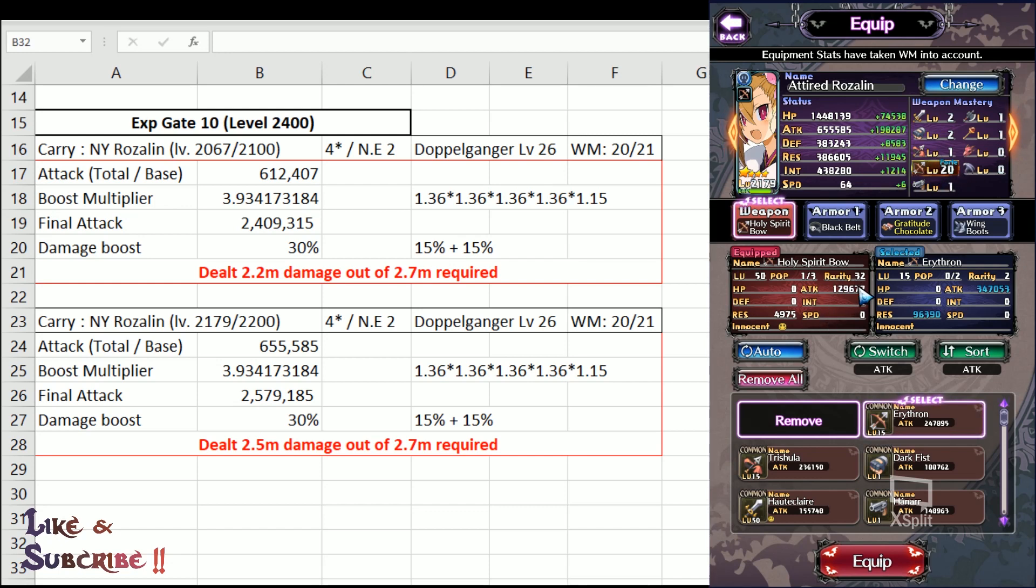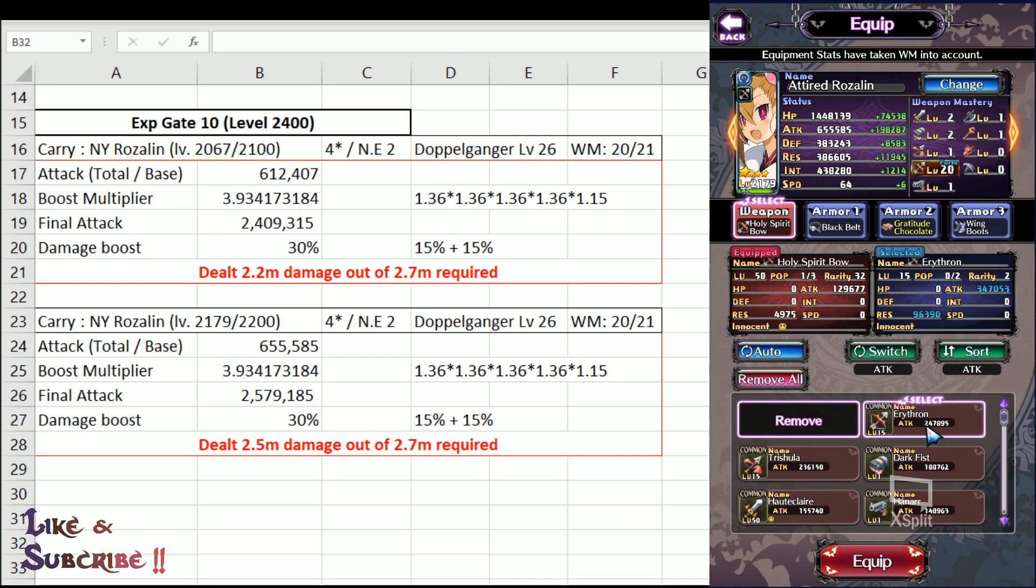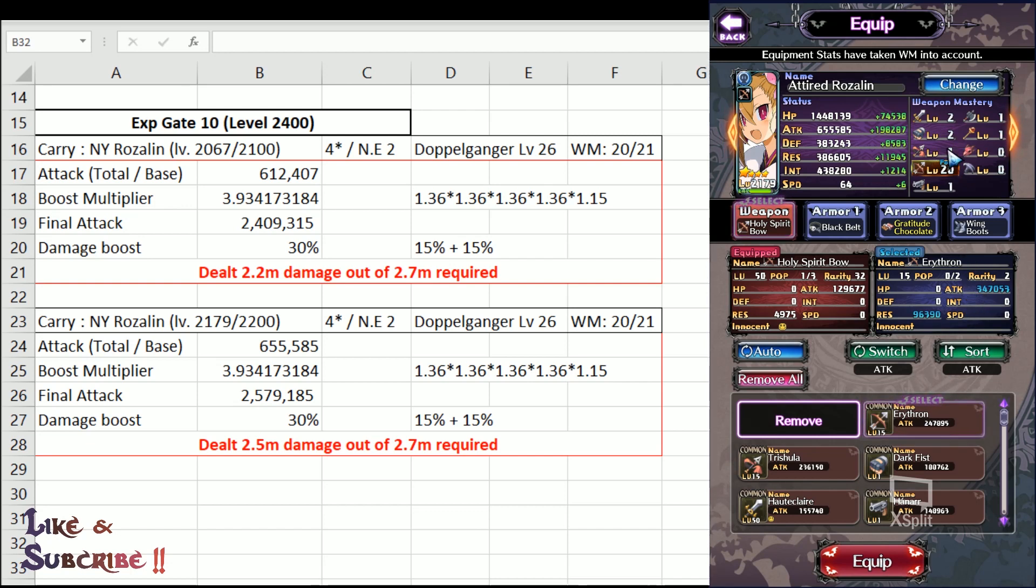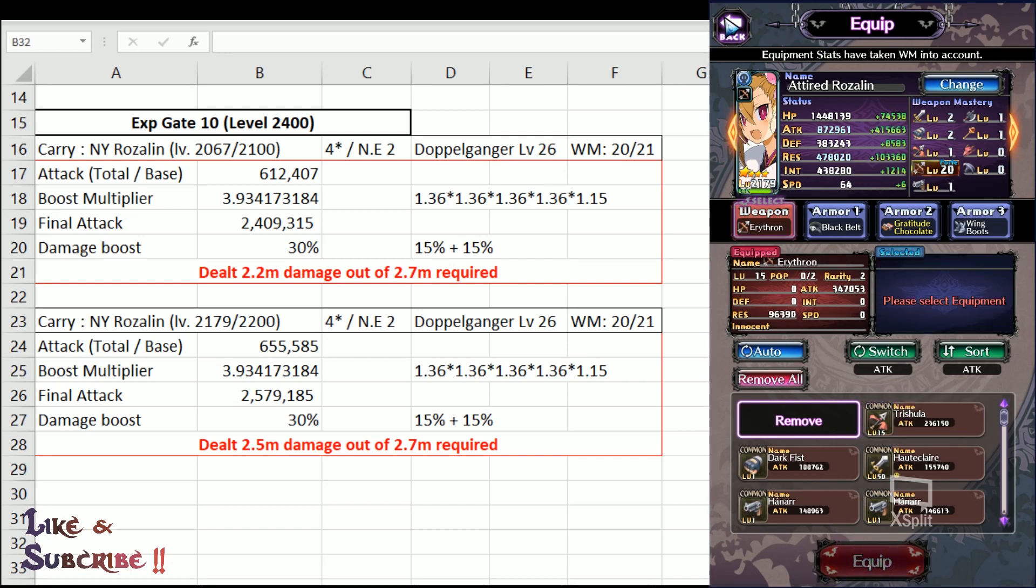And Eritron, you can see it is having a base attack stats of 247k, close to 250k. And after weapon mastery, it got bumped up to 347k. An additional 100k attack stats. Purely from the weapon mastery, right? So, weapon mastery is definitely no joke. And let's go right up and attach it.